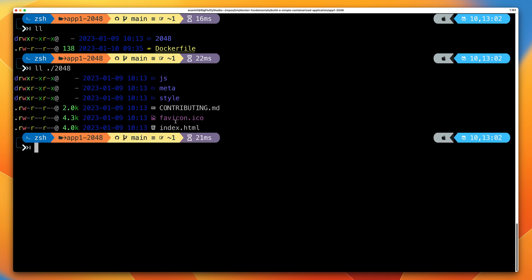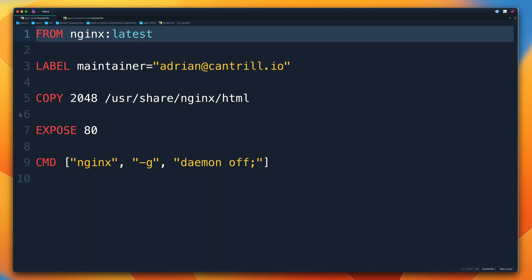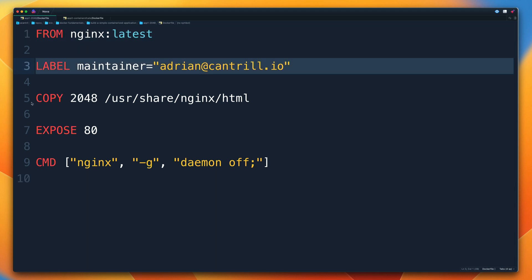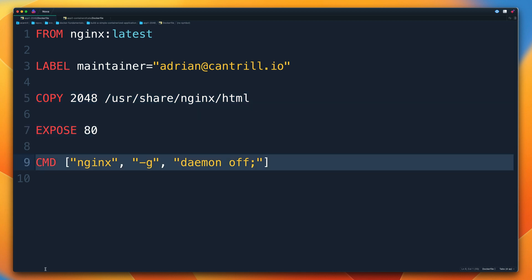Inside the 2048 folder is an index.html document, some JavaScript, a meta folder, and a style folder. So this is a simple web-based application. Switching to the code editor, this is the Dockerfile we're going to use to create a Docker image for the 2048 application. Notice it has five individual lines: FROM, LABEL, COPY, EXPOSE, and CMD.